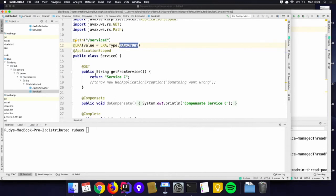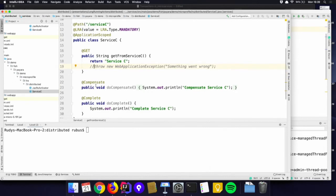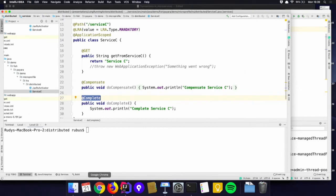In this case we return successfully — or when I comment this out, we can have the failure case. Because we have a success, the complete methods will be called. This is more realistic — a real-world scenario. We have three different JVMs running, which could be in three different parts of the world as long as they can see each other to exchange information.